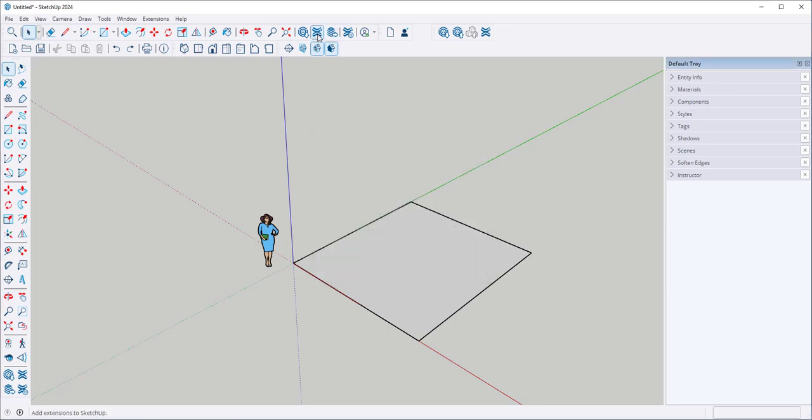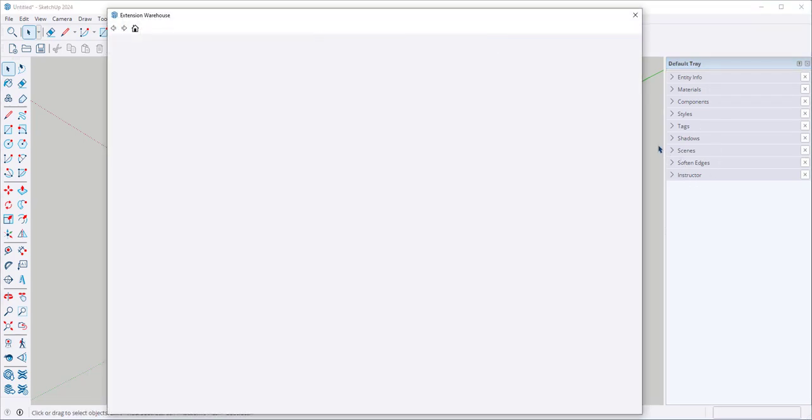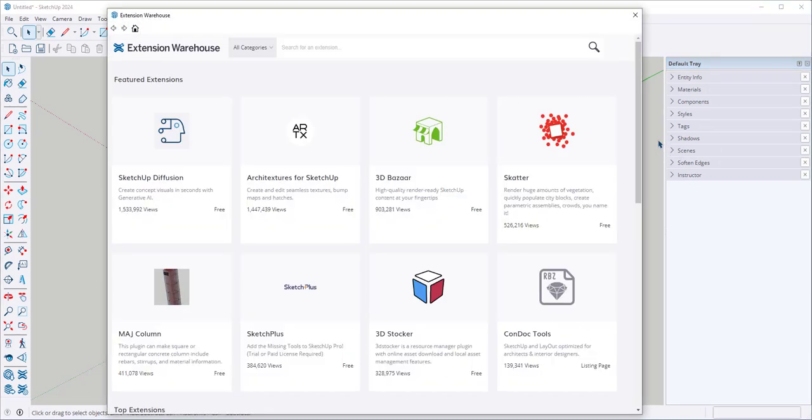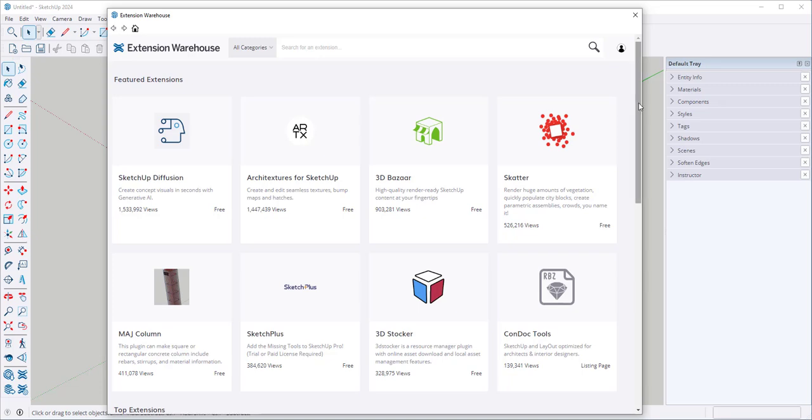So I'm going to click on this now and this brings up the extension warehouse. An extension is simply another tool that you download and use alongside SketchUp's native tools. Think of it as a phone app.